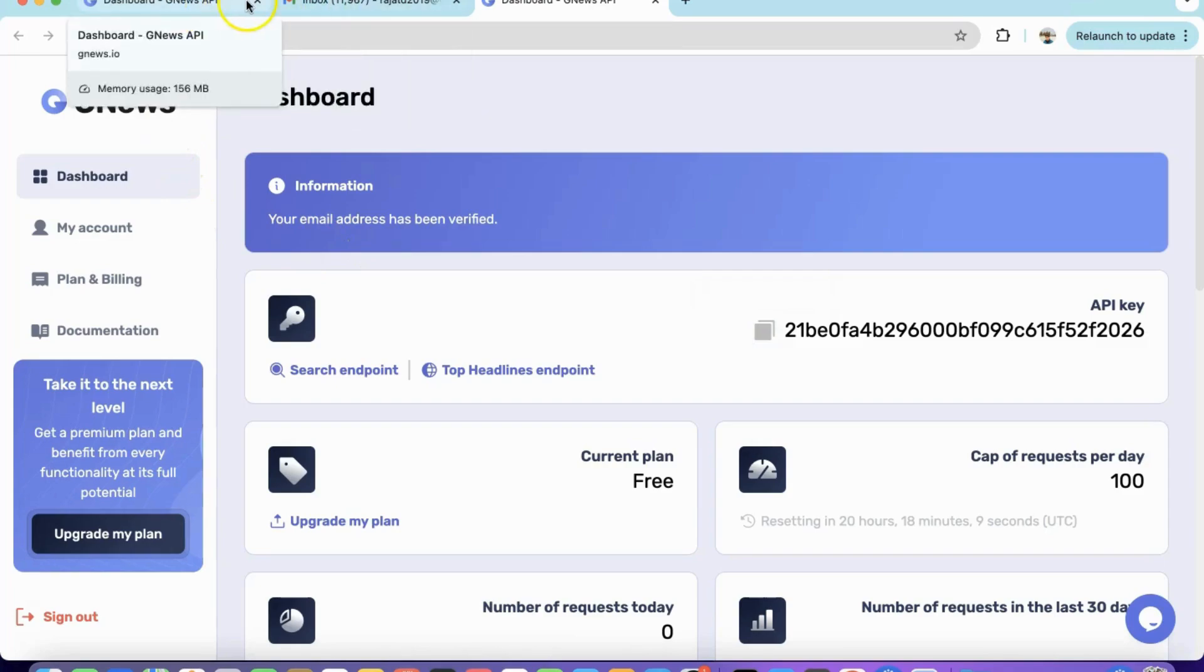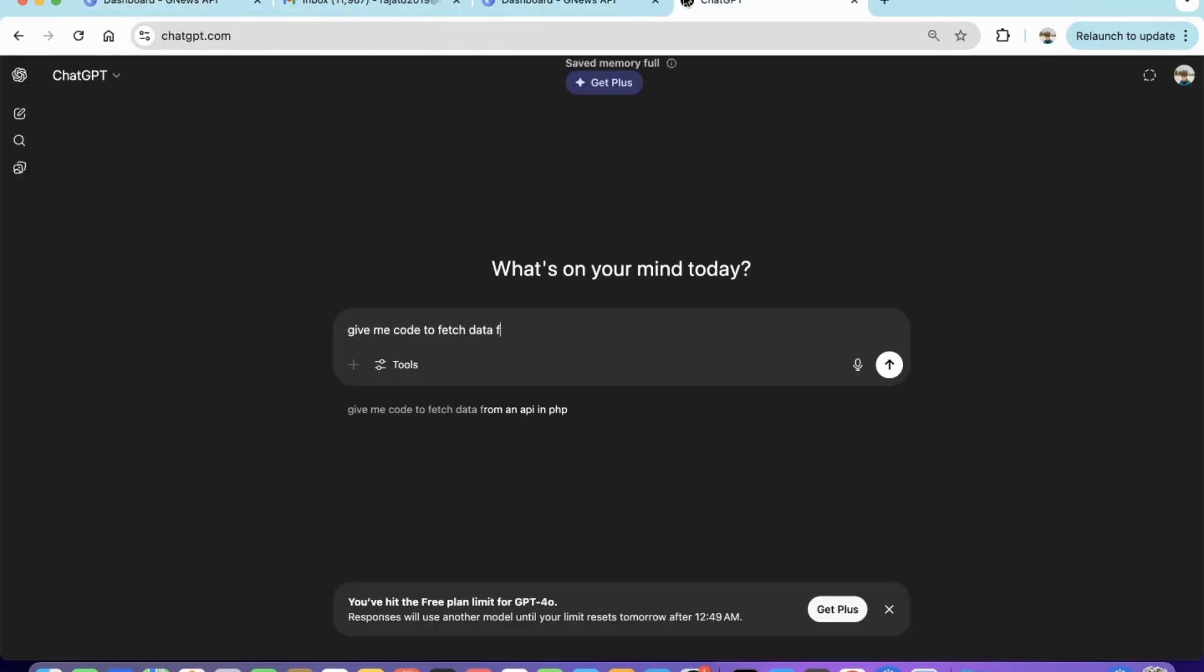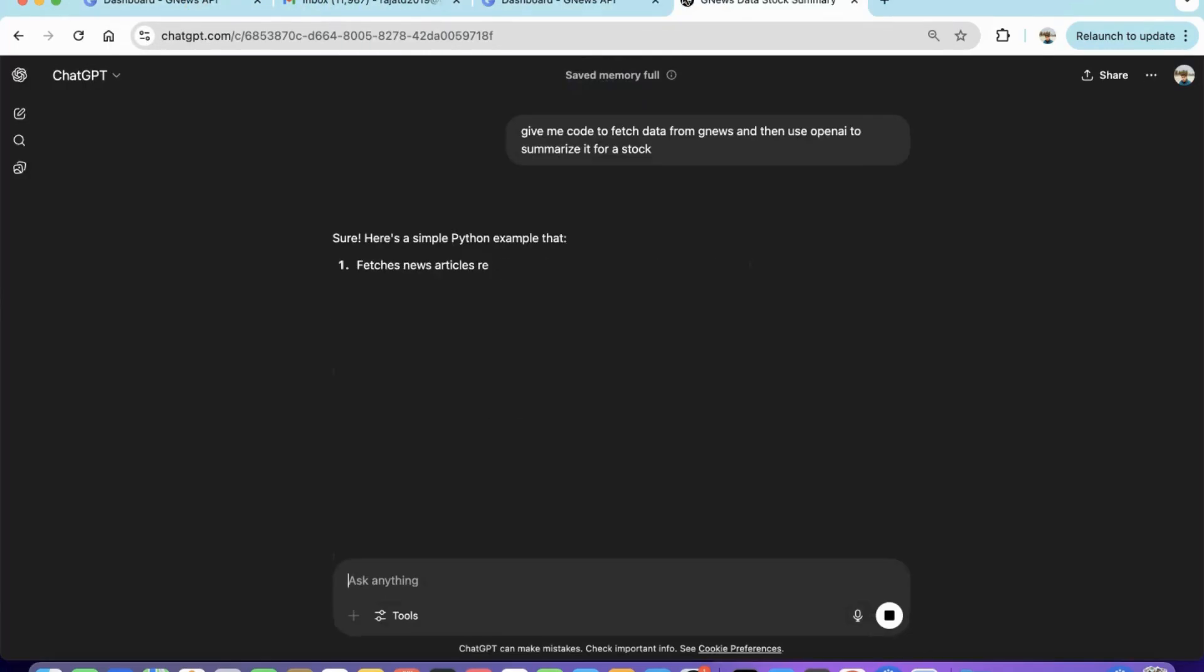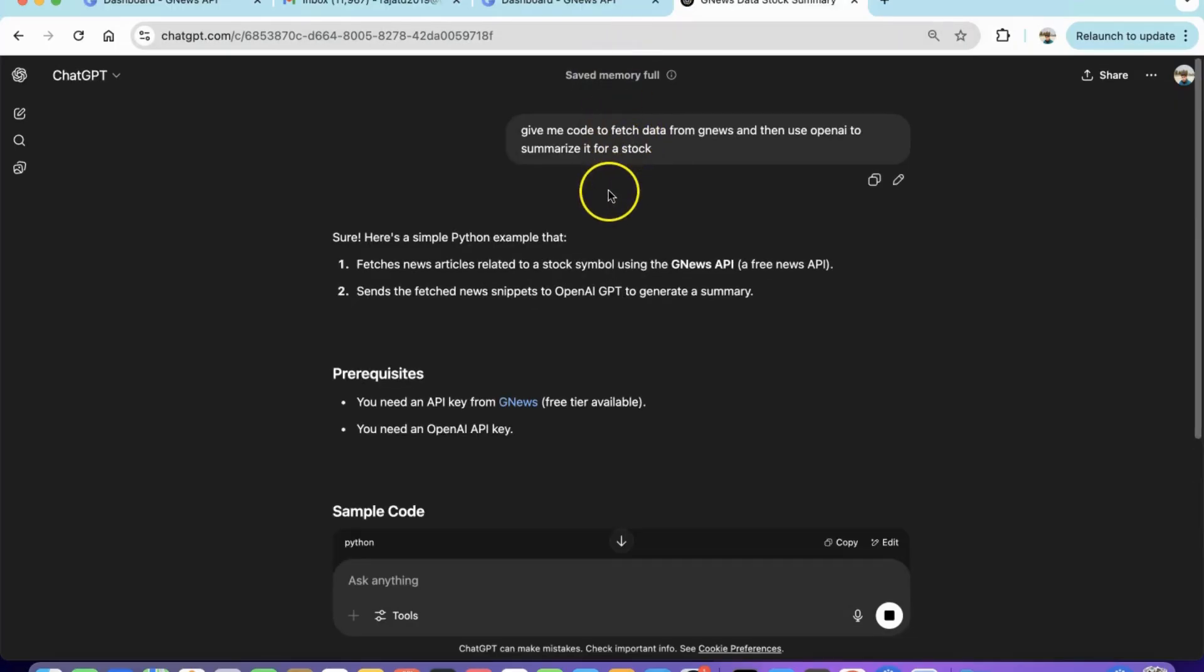We will ask ChatGPT to provide code that pulls data from GNews, feeds it to OpenAI, and gets a summary for a particular stock.